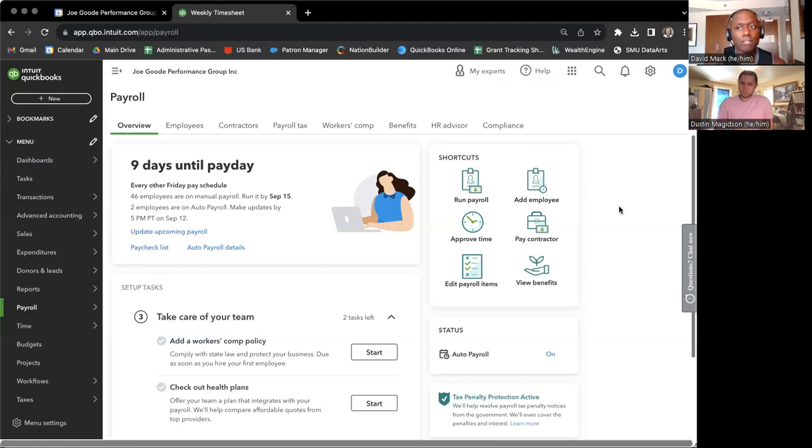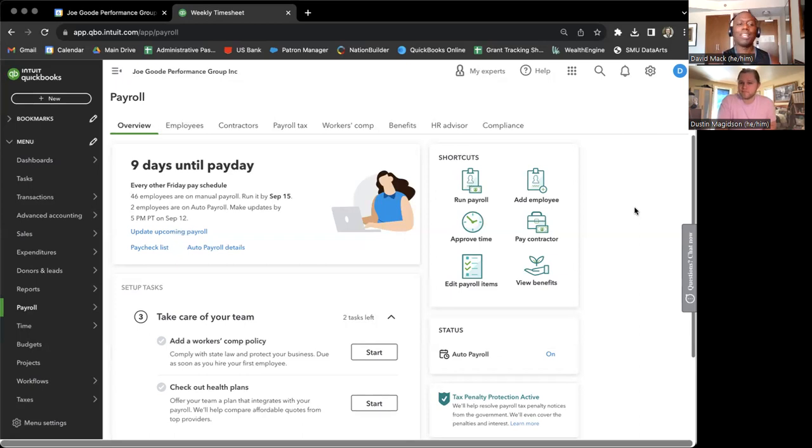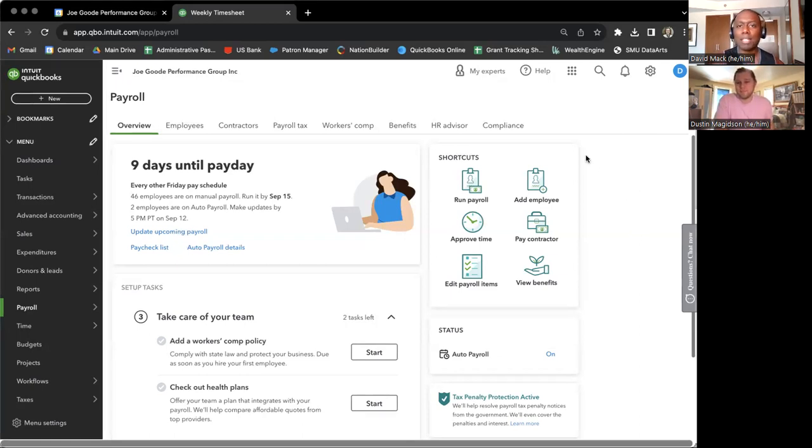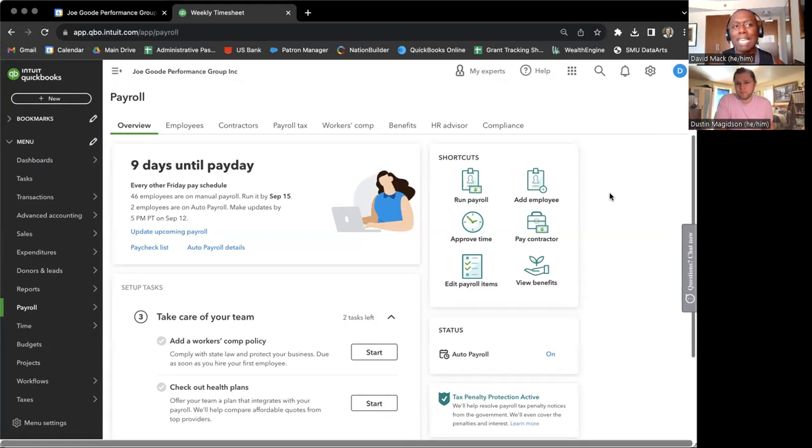I think that's all that we have to say about approving time. Is there anything else, Dustin? I think we got it. Beautiful. Thanks, everyone. Thanks for the work in this transition to QuickBooks time and hope it's very successful for you. Any technical difficulties, email your supervisor. And other than that, enjoy paying your employees. Take care. Bye.